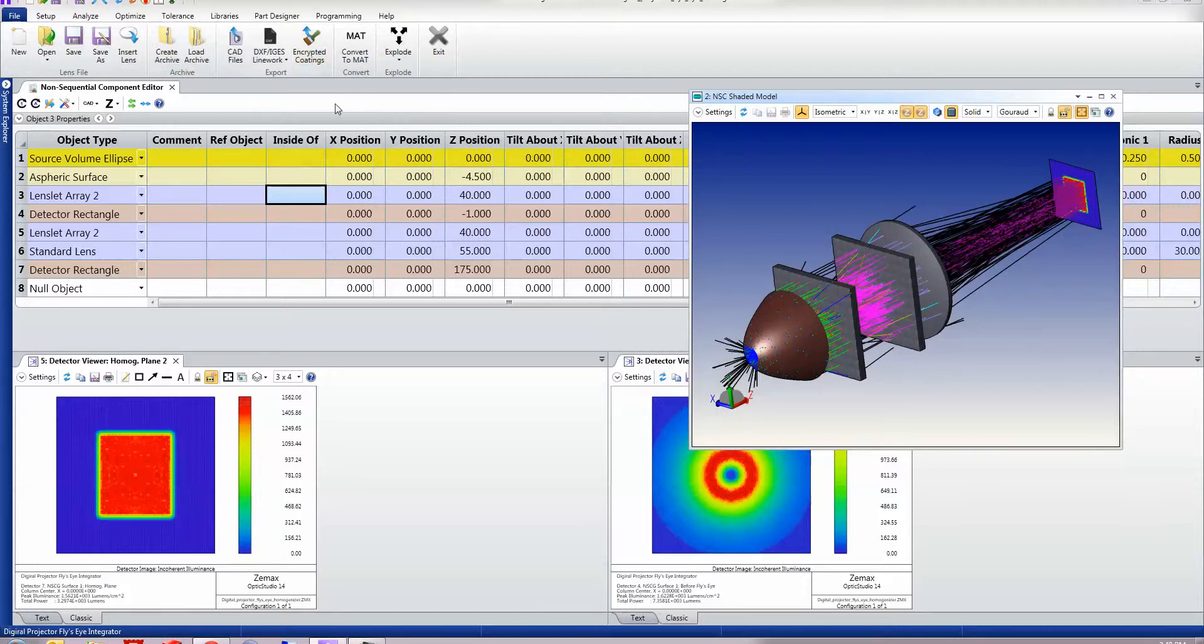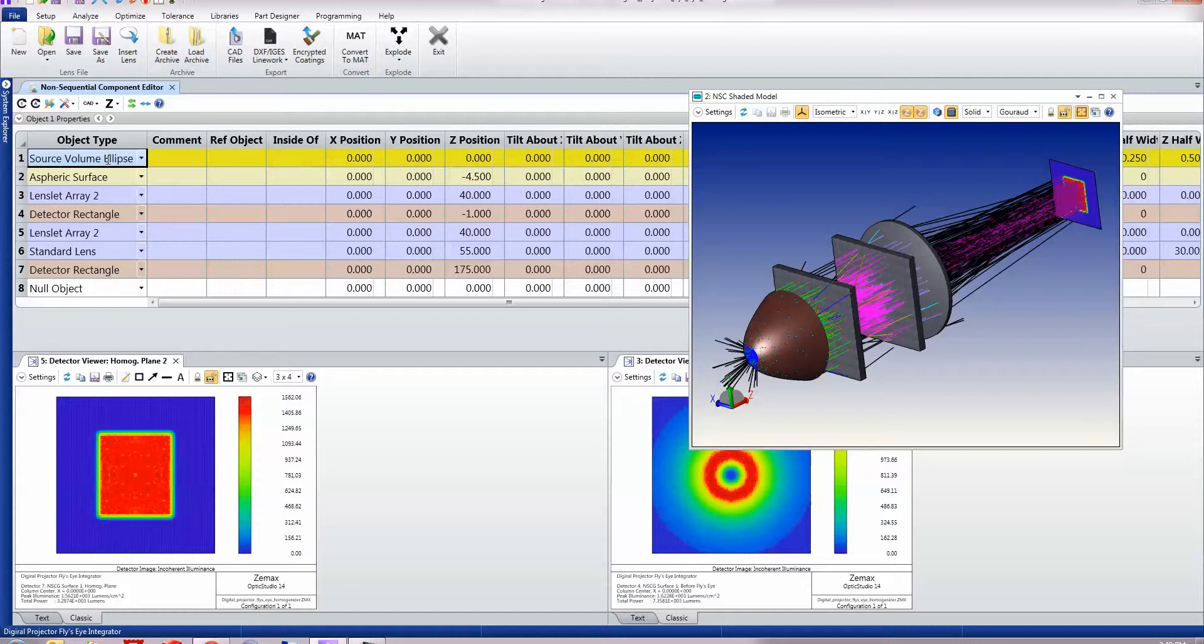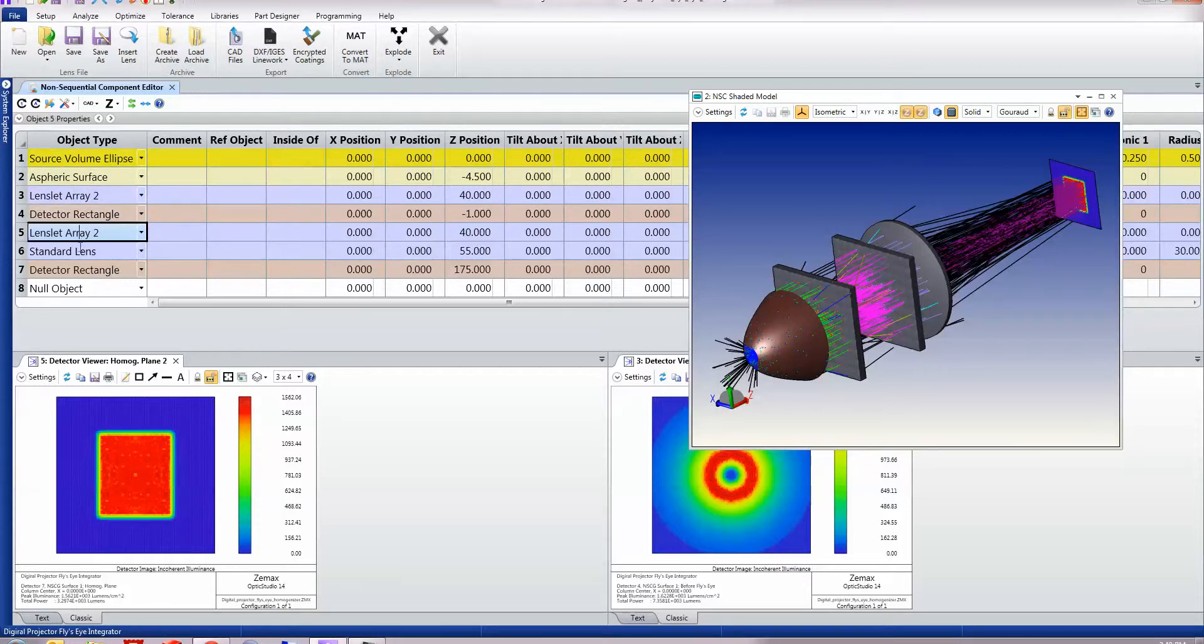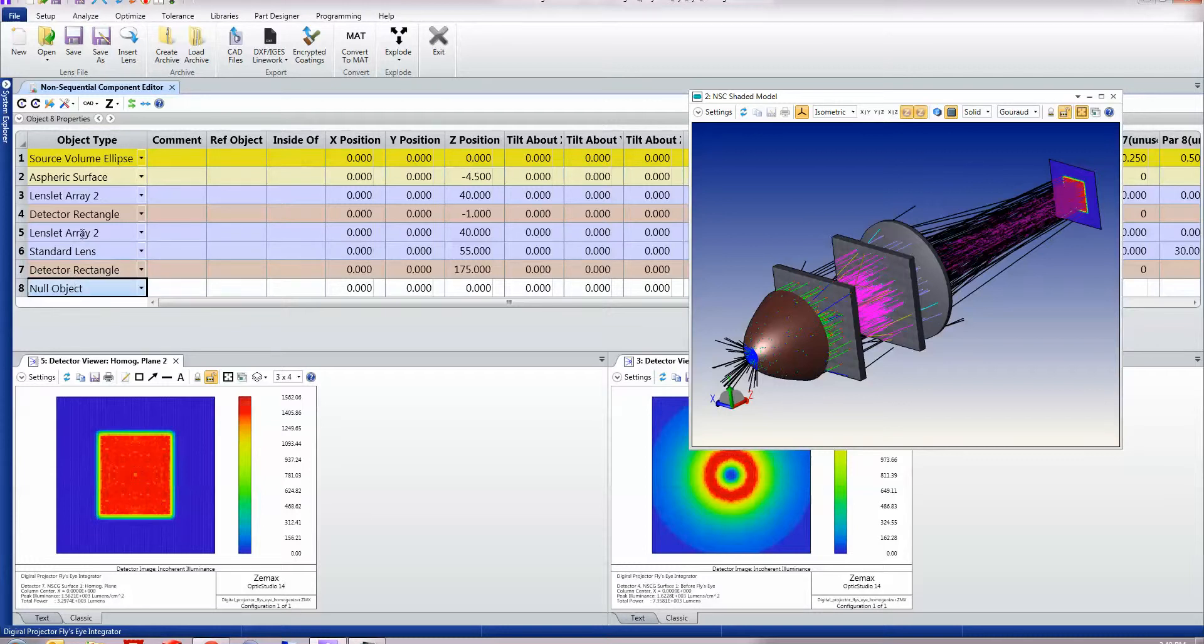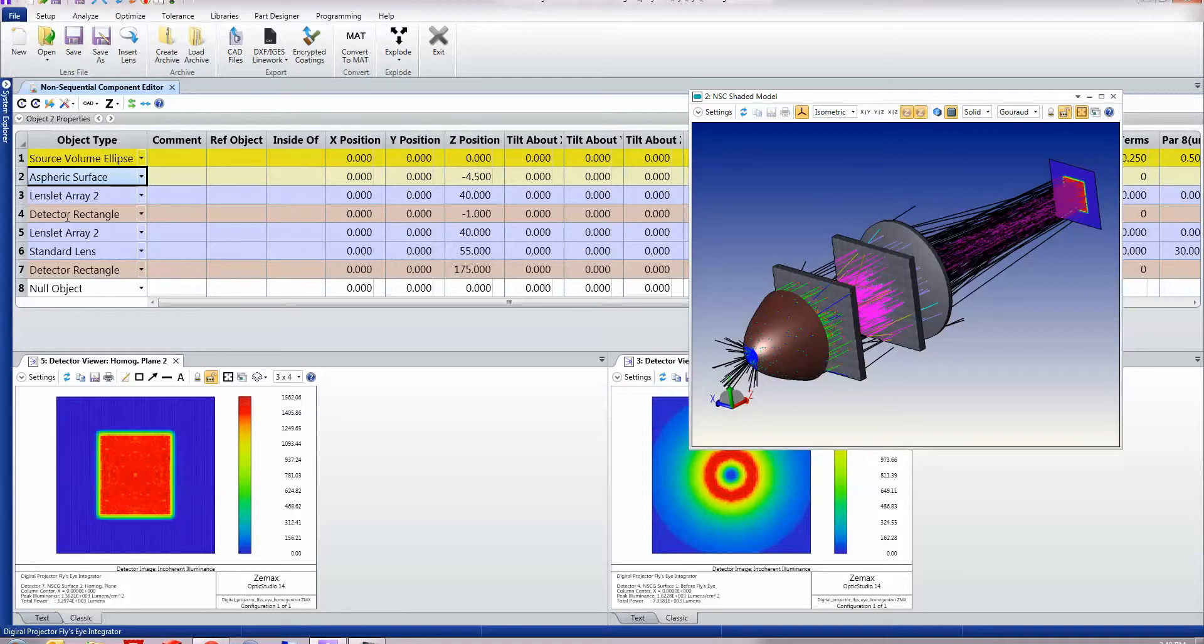Non-sequential ray tracing works with an editor in which you specify what each of these components are. We'll go on and look at them in detail shortly. There are sources, there are geometry objects, and there are detectors, and we'll go on and look at each of these in turn.